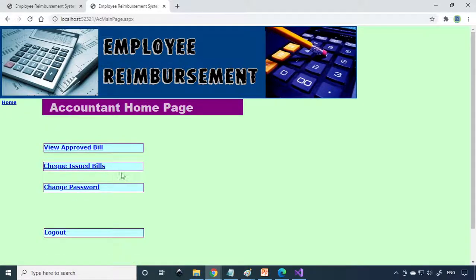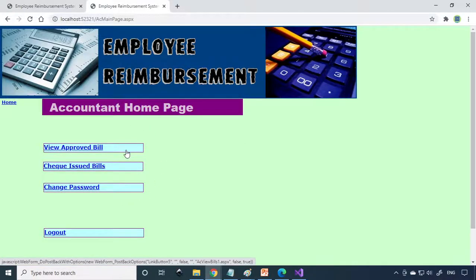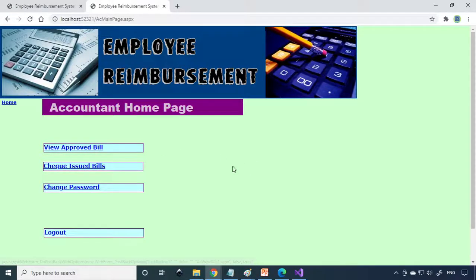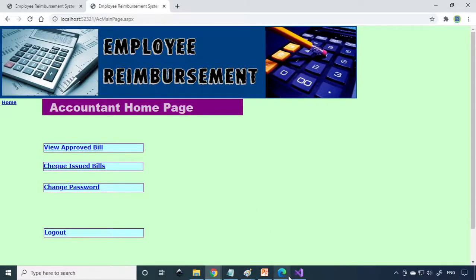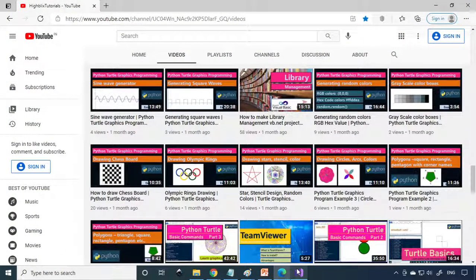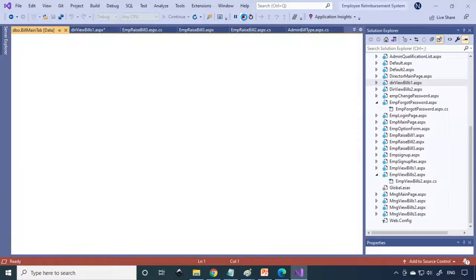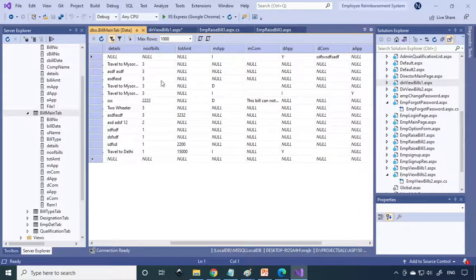Check Issued Bills. You issued the check to Employee 1 here. Now the check is cleared, so the bill is cleared from the accountant. Three steps: first the manager, then the director, then the accountant will issue the check. That's how the online project works. Here I'll stop the project.